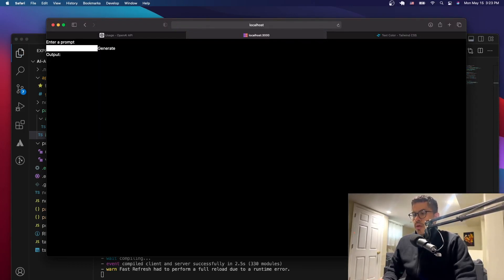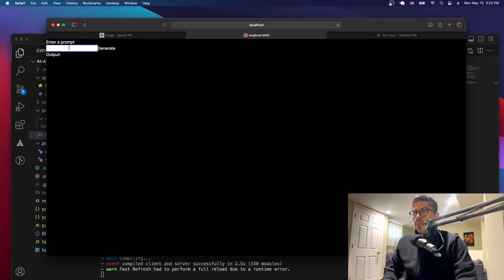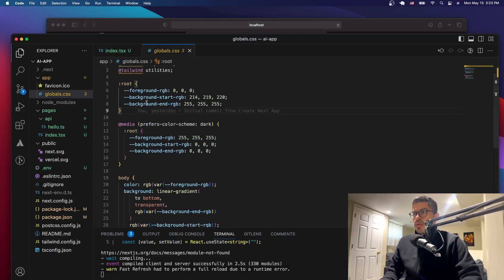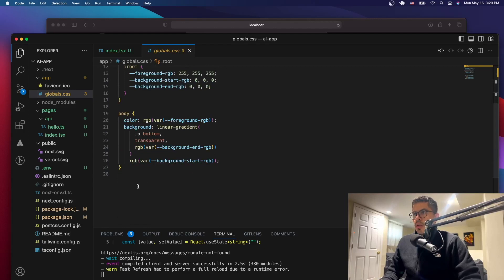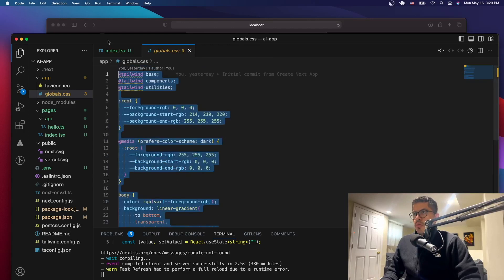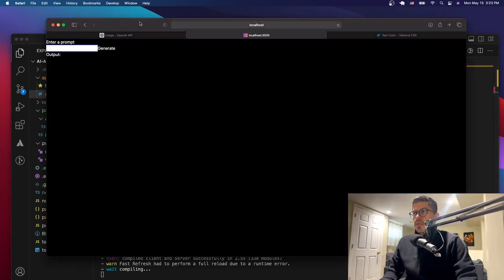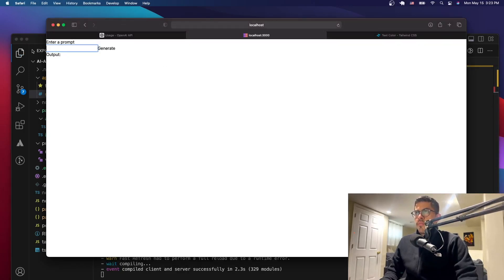Now you can see everything changed - there's a black background and when we type we can't see anything, even though the text is there. That's because all the colors are defined in that default stylesheet. We don't want that, so let's just get rid of it and leave it clean. Since we're not going to change the background with that file, it should be fine.